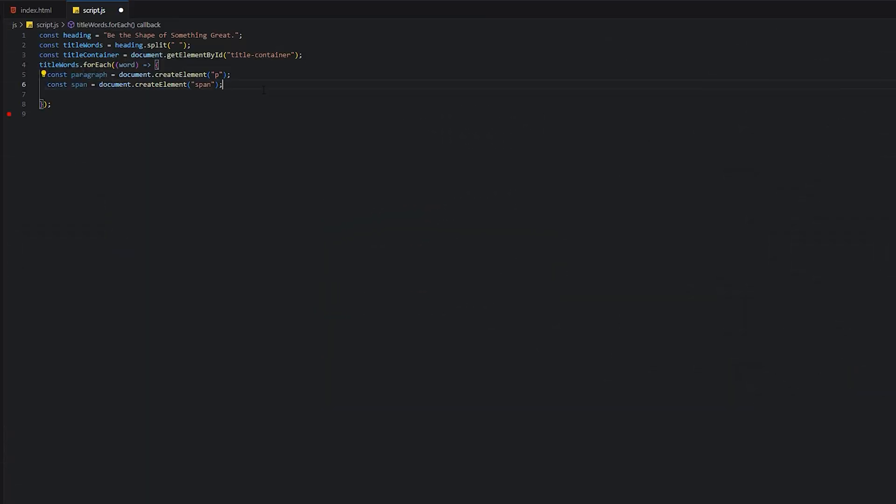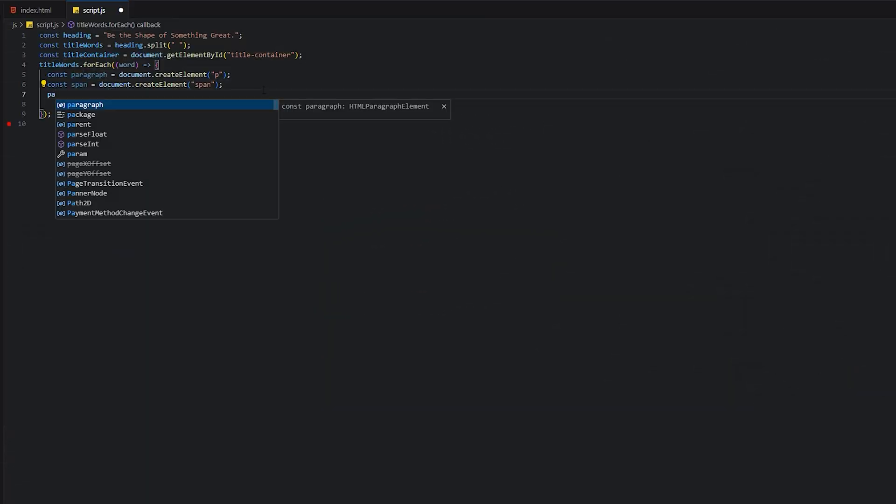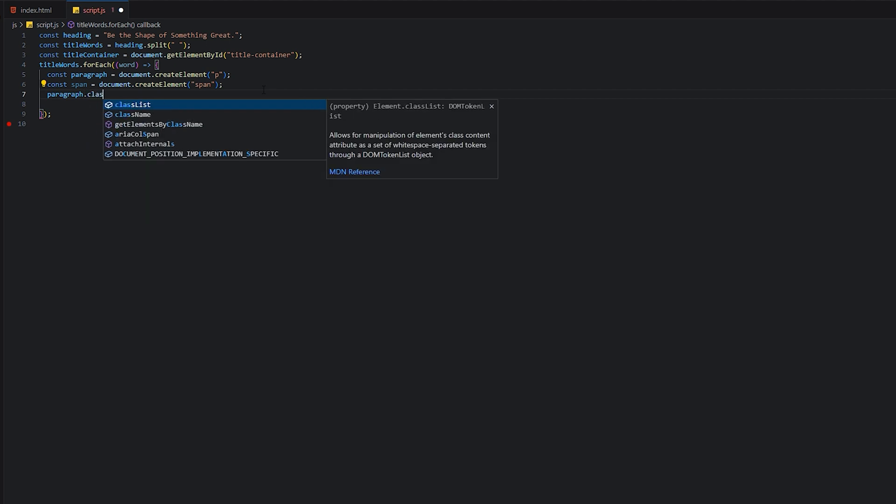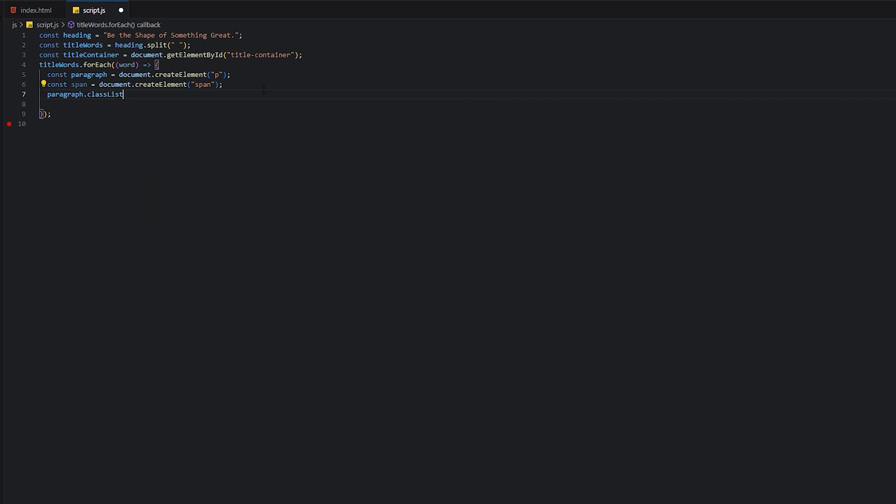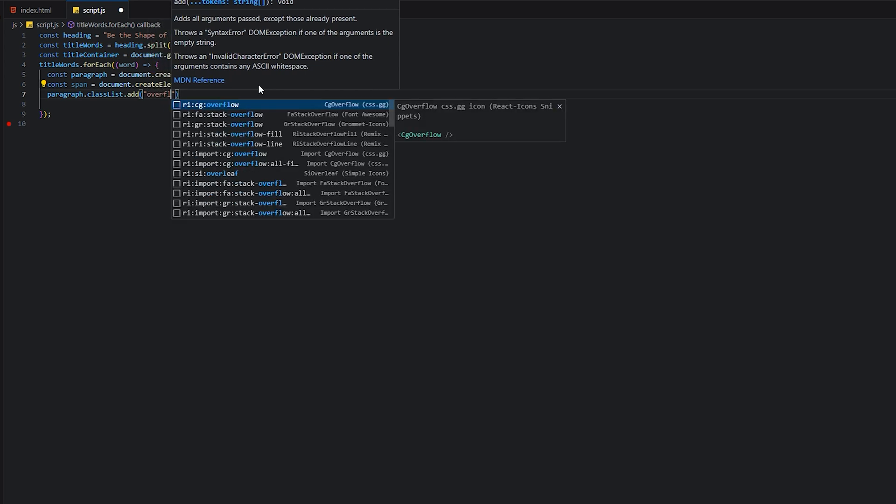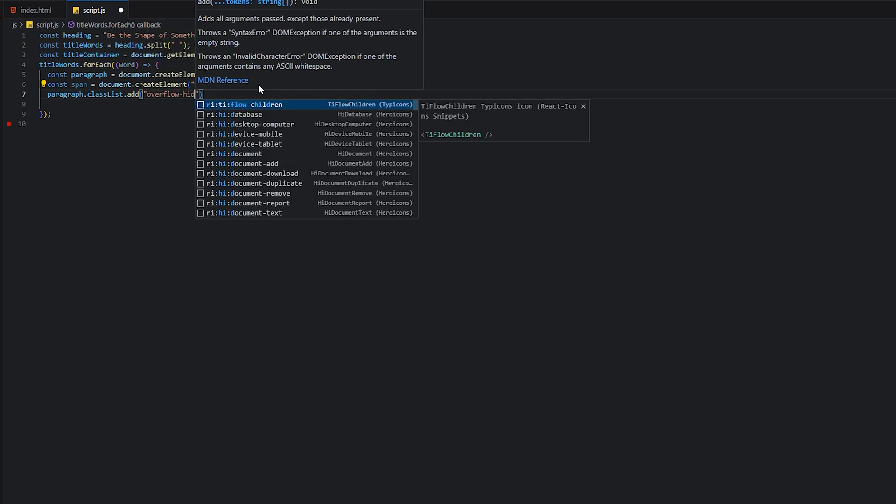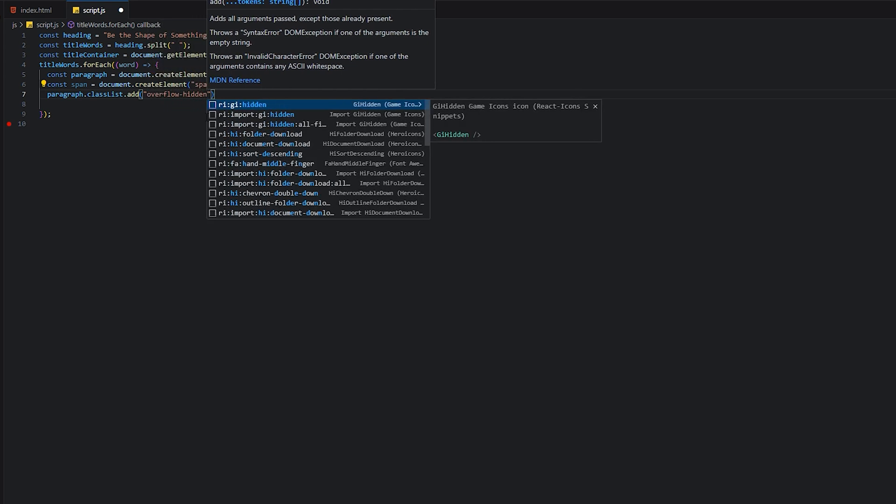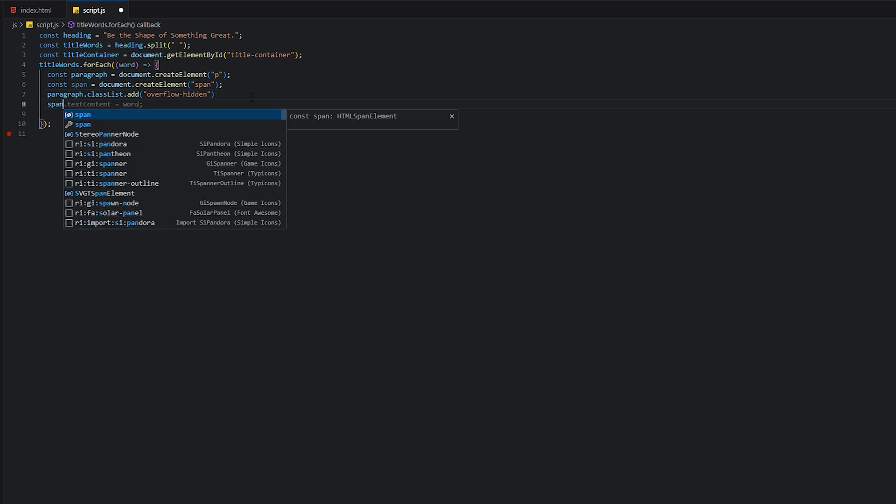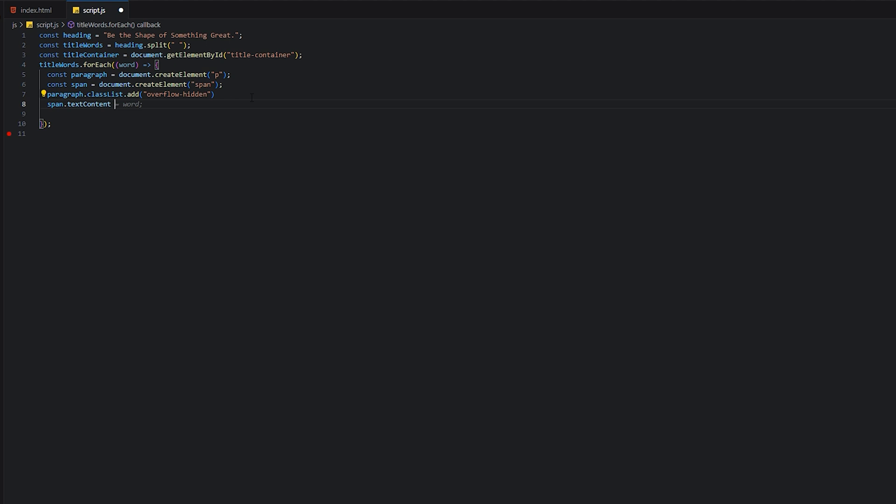Since we're using Tailwind, we can easily add classes. We will add overflow hidden in the paragraph tag so we get the perfect animation for our word.